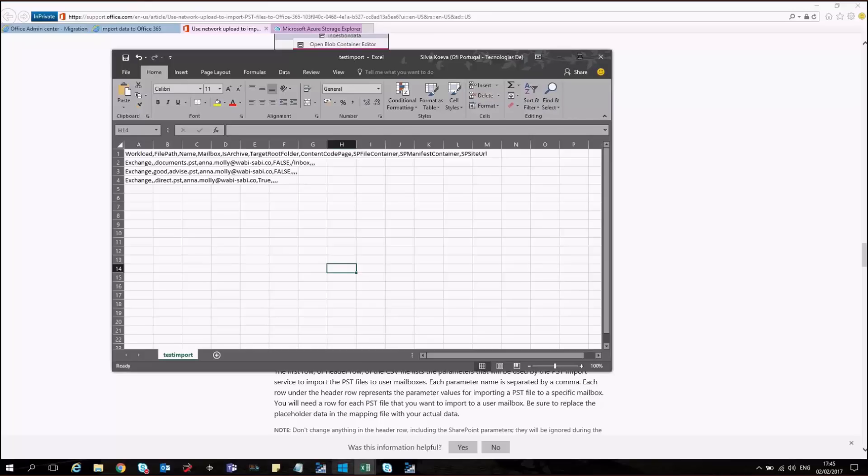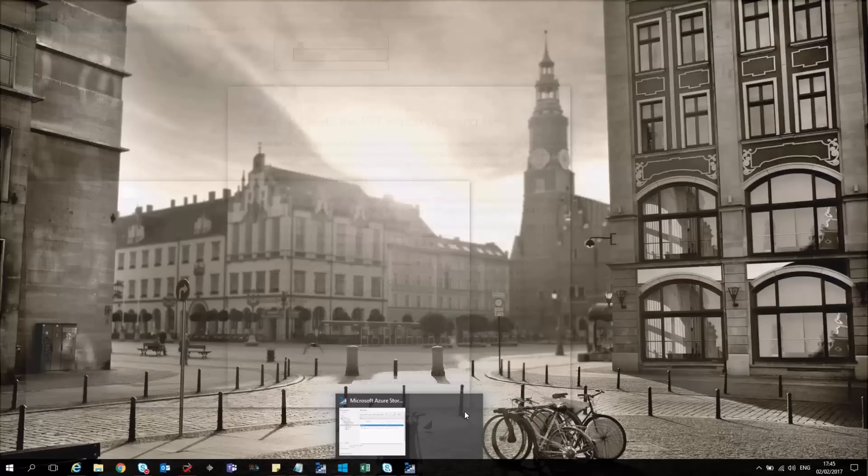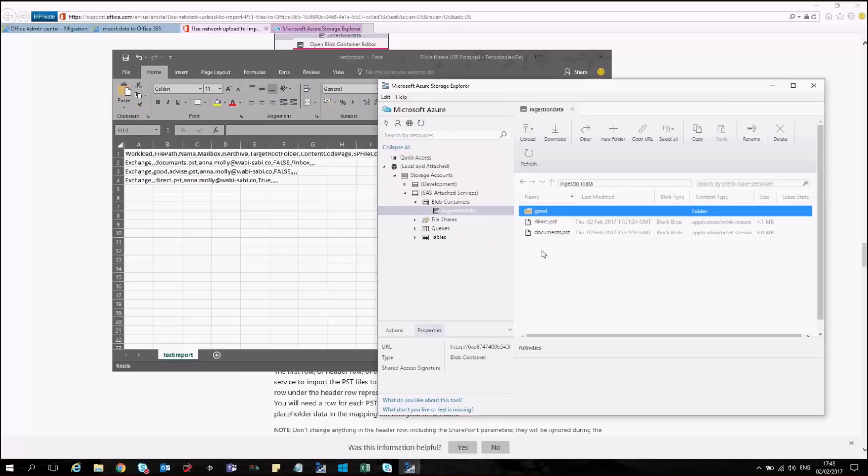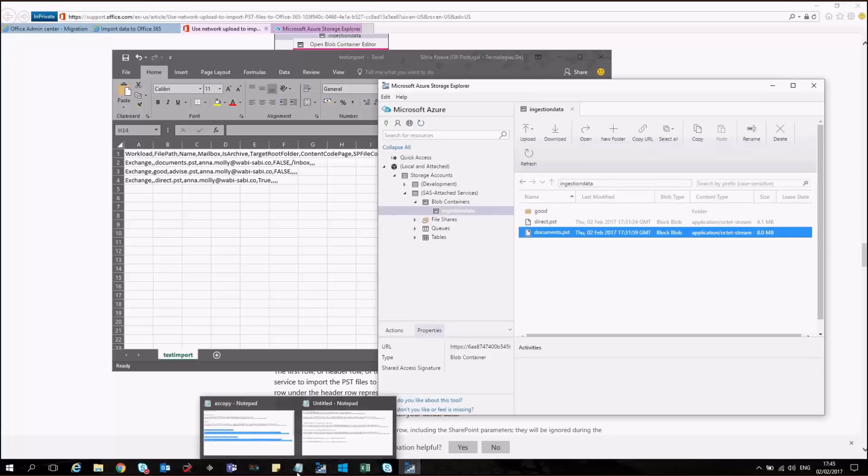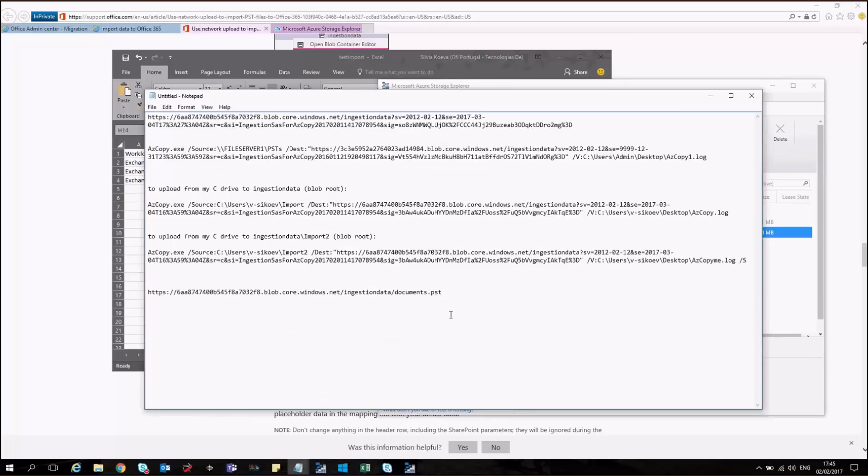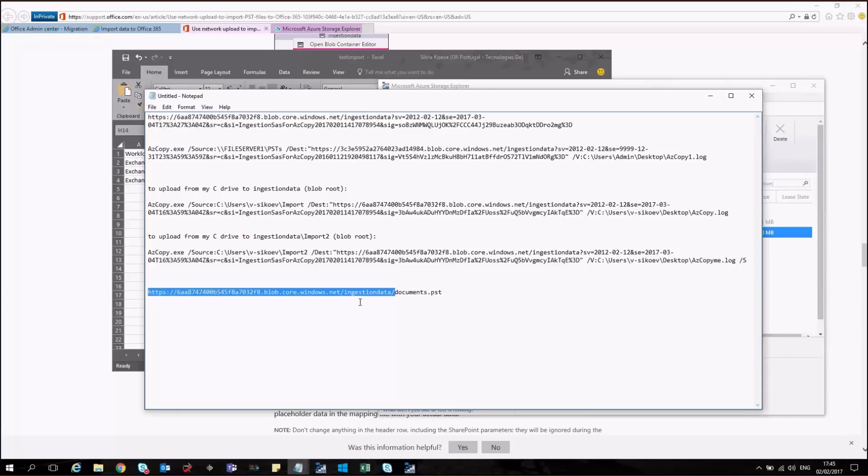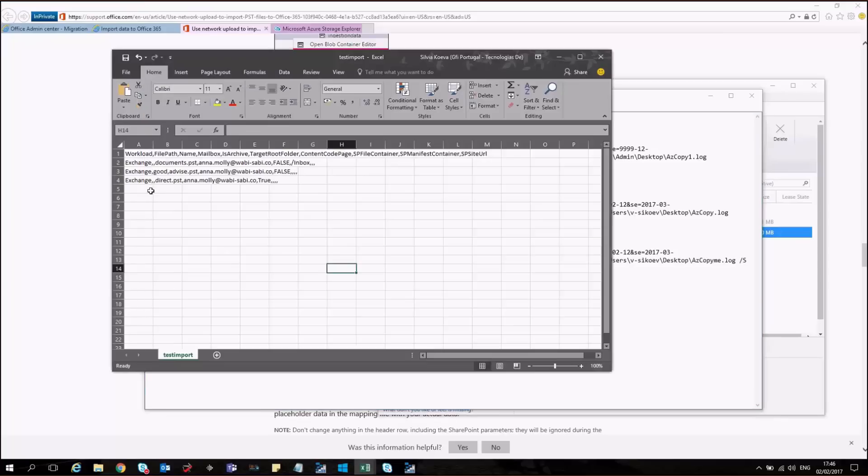How you can check that? In case you are wondering whether you are doing it right. You could select the PST that you want to describe in the file. And then go to Copy URL. Go back to your notepad. Then paste it. Then delete the first part. In this case I'm having the file imported directly to the ingestion data. That's why I'm deleting everything that is standing before the name of my PST file. And for the file path I leave a blank space.